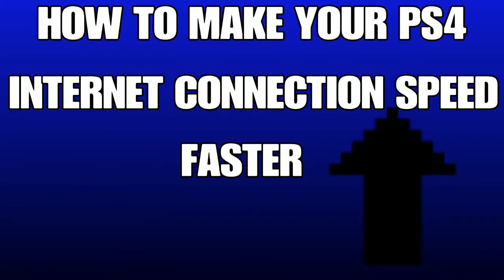Yo guys, the Moose here. In this video I'm going to teach you how to make your PS4 internet connection speed faster. I'm not sure if this works on Xbox - you'll have to let me know in the comments, but you can probably follow the same steps. I know this works for PS4, so let me know your thoughts in the comments and leave a like if this is useful.